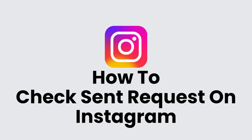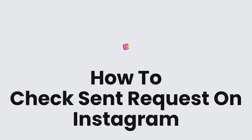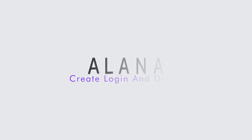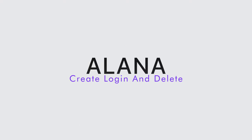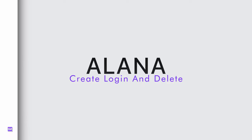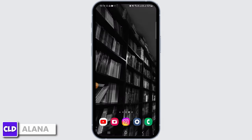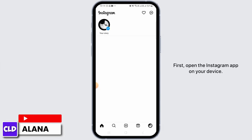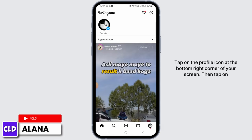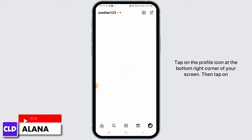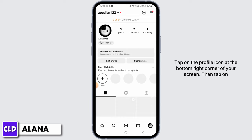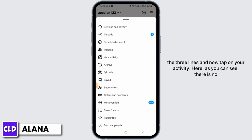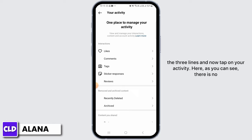How to check sent requests on Instagram. Hi everyone, this is Alana from Create Login and Delete. First, open the Instagram app on your device, tap on the profile icon at the bottom right corner of your screen, then tap on the three lines, and now tap on Your Activity.